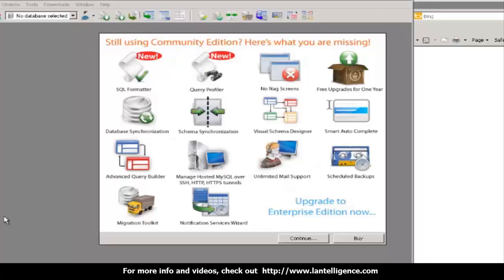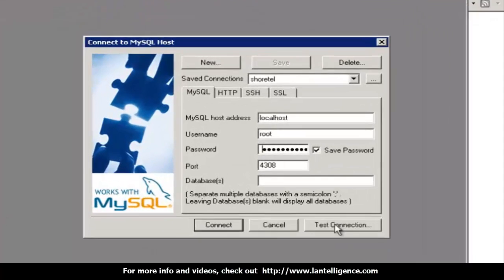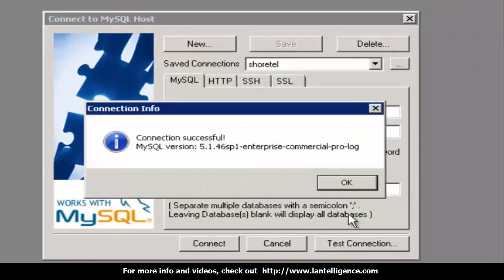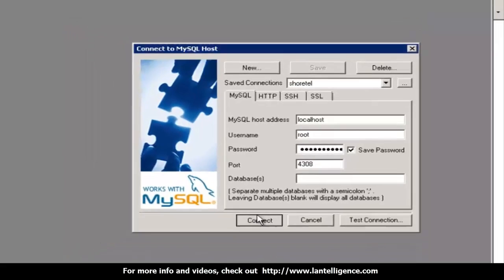So I'm going to open our tool SQL YAG. I'm going to connect. Test the connection. Yes. And typically this works best when it's sitting on the server, the SQL YAG. I'm going to connect.